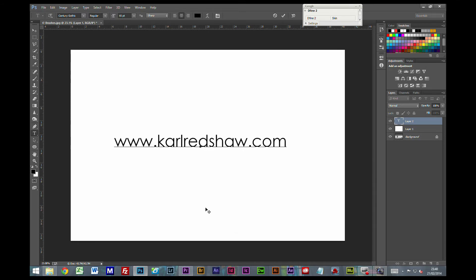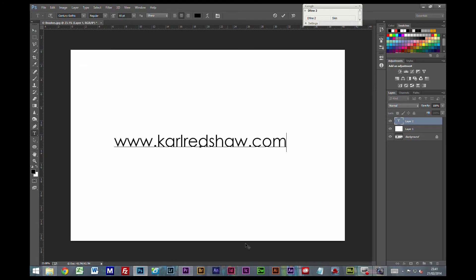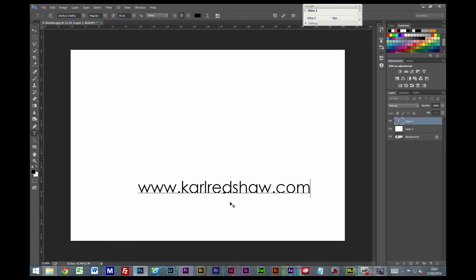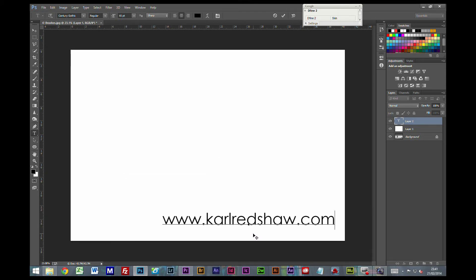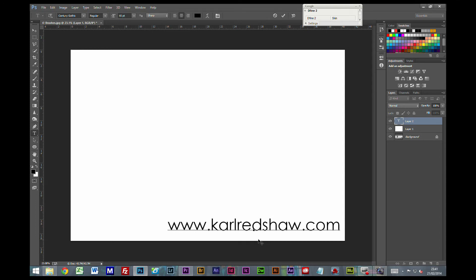Now I've created a layer of text. Now it would make sense when you're doing this to get the text the size you would generally use it. I don't know whether you run a website down the left hand side of your picture and a copyright at the bottom right. Whatever works for you. But get the text roughly the size that it should be on your finished picture.